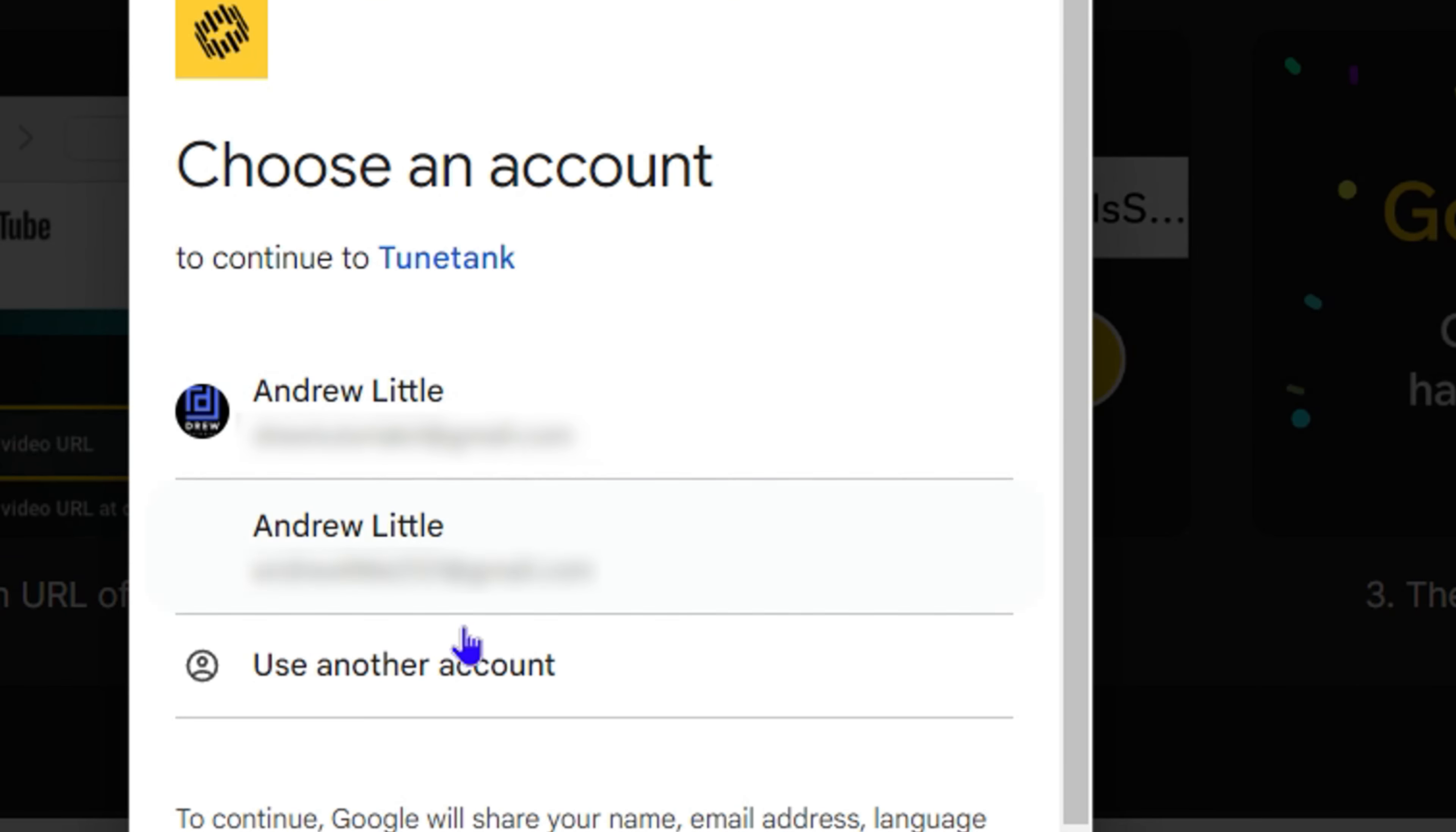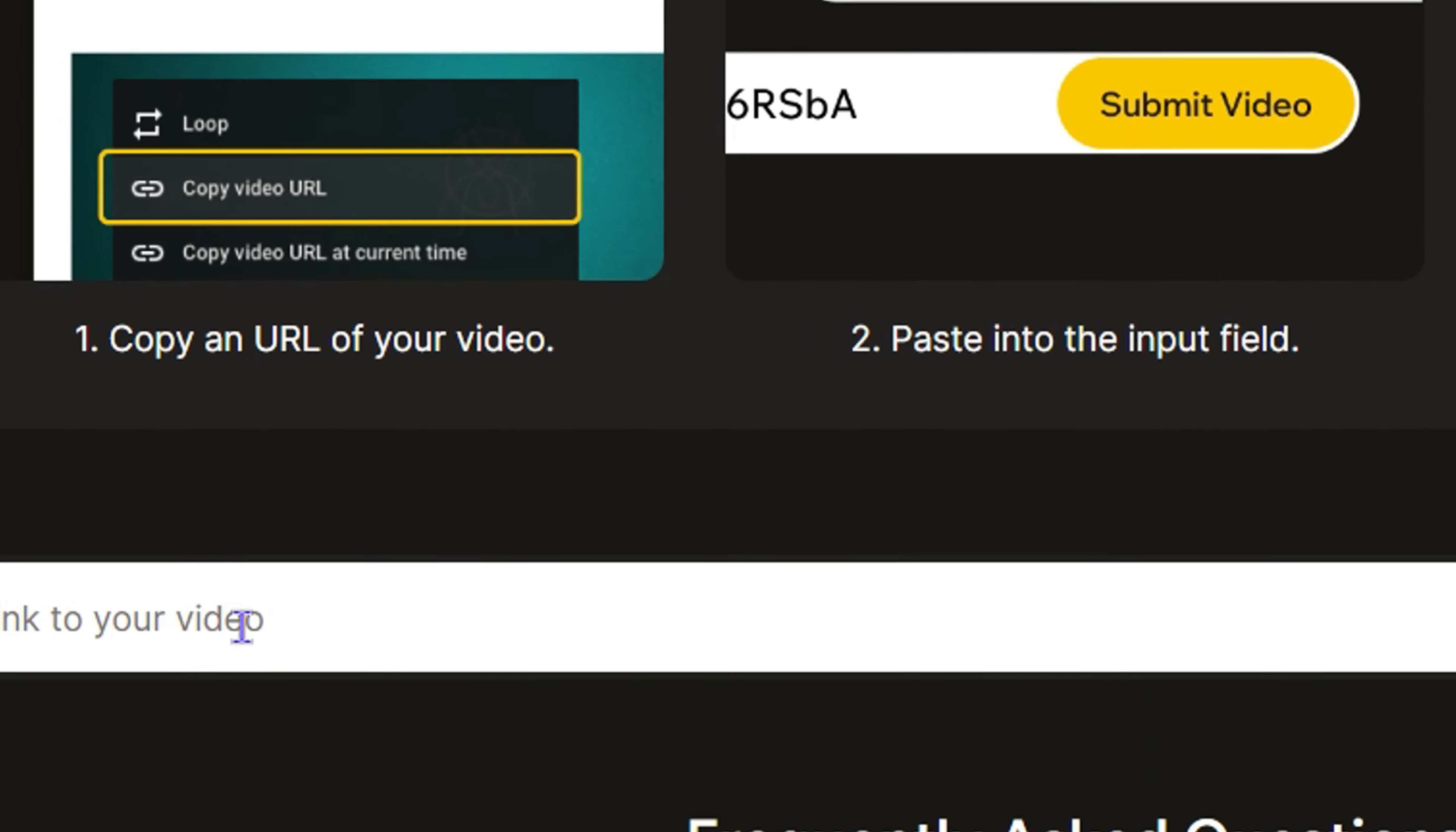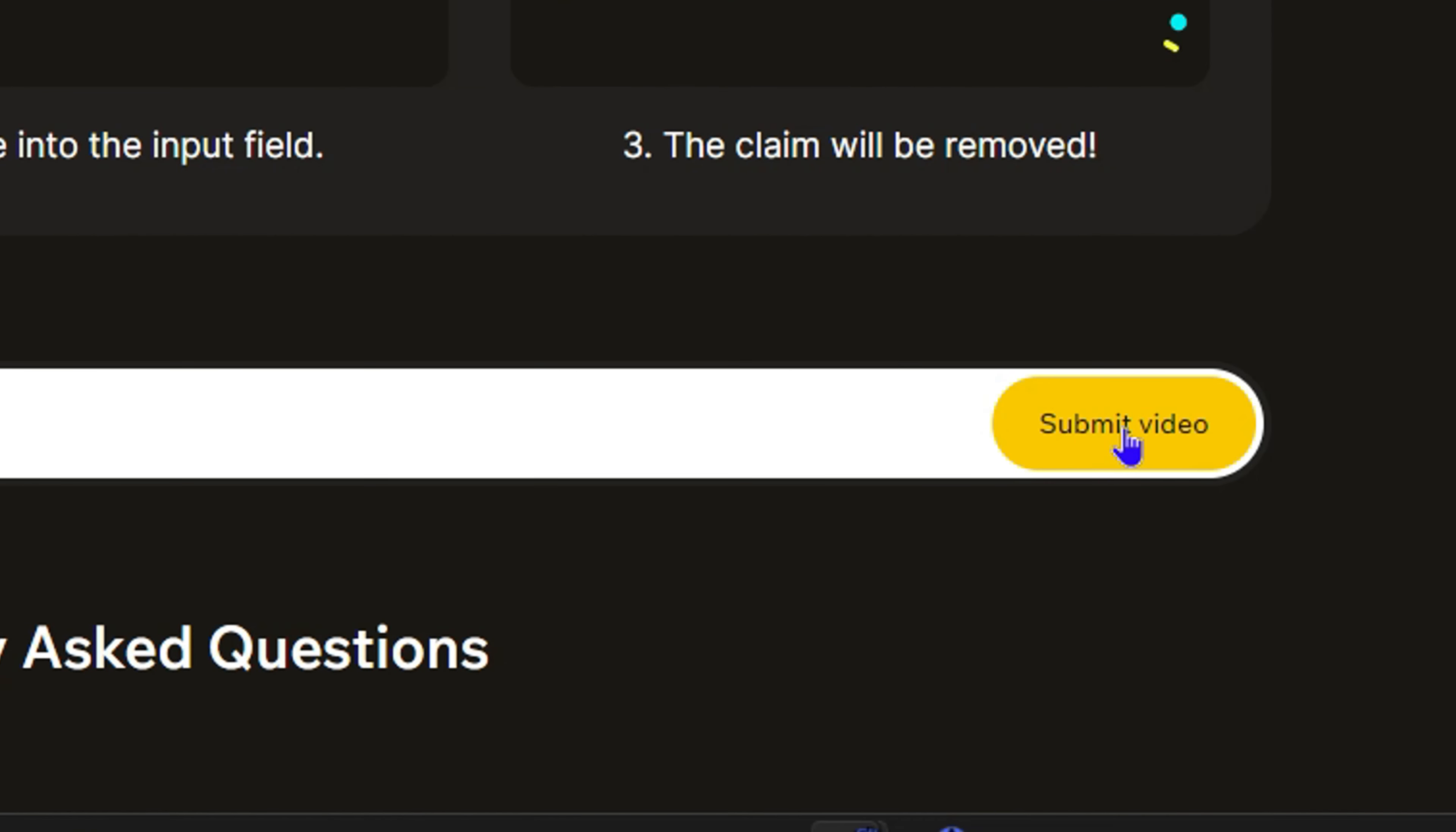Let me take a moment to sign in to my account. So once you sign into your account, you want to paste your YouTube video URL here and simply click submit the video.